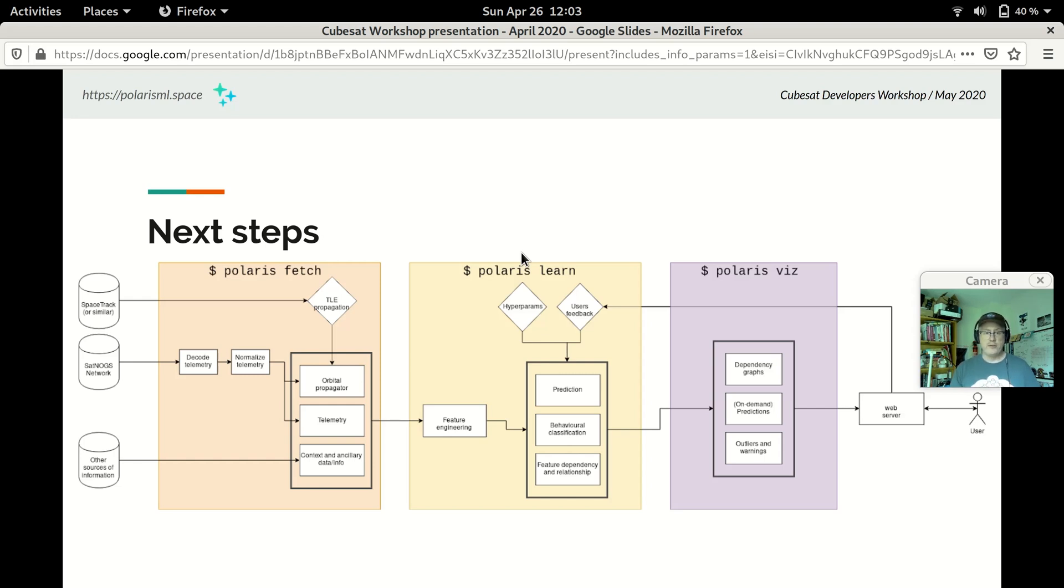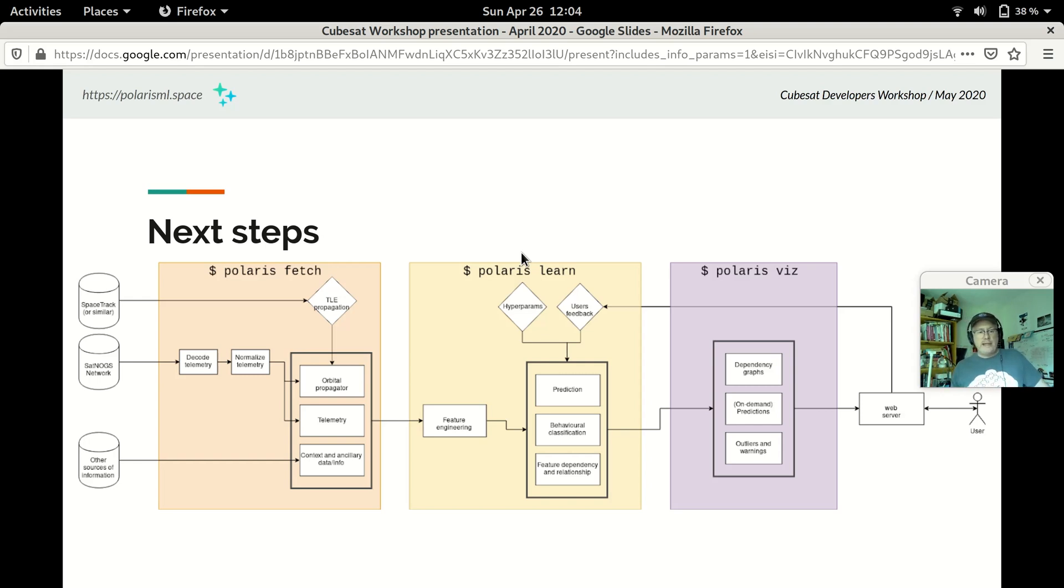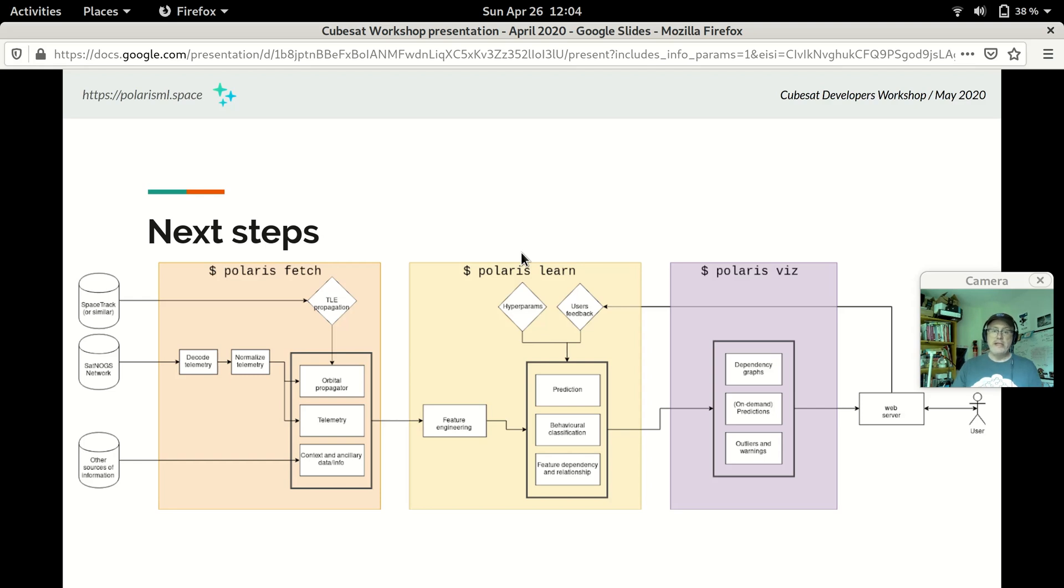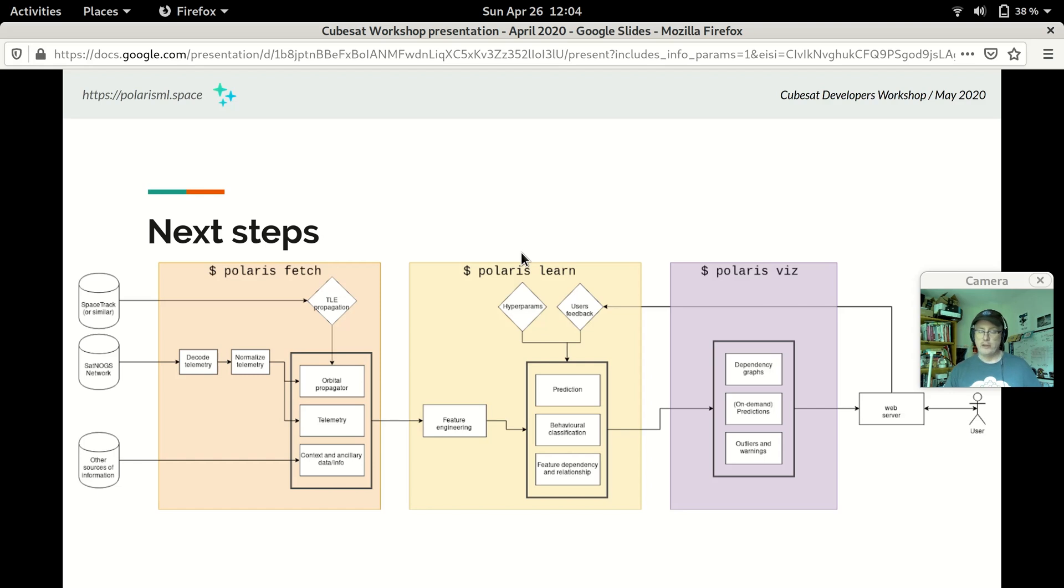We want to add more features to Polaris. So for Polaris Fetch, we'd like to be able to add more data to what we're already analyzing with Polaris Learn. We'd like, for example, to be able to fetch three-line elements for satellites and use them to do orbital propagation. Be able to say things like, this is when the satellite was in eclipse. Or, this is when it was over this or that particular magnetic anomaly. We would like to add support for other contextual information. So, perhaps we could say things like, this is when a particular space weather event took place. Or, this is when a command was issued to the satellite that changed its orientation. For Polaris Learn, we want to improve the analysis that we do on the telemetry we have. We want to add behavioral classification and prediction using the algorithms we have and also other algorithms as well. We want to incorporate user feedback and use that to improve the model we get.